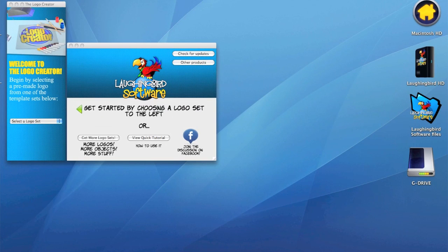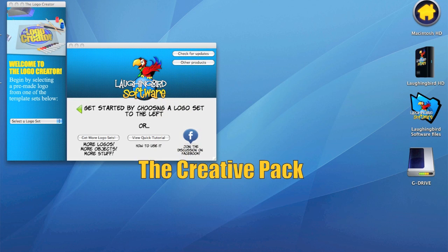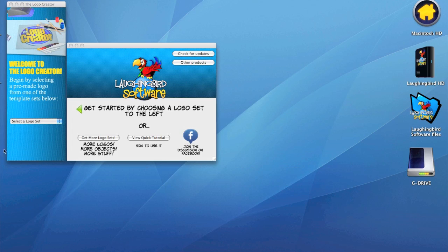Hey there! My name is Mark Sylvester and I'm the creator of the Logo Creator Software. Over the past few weeks, a lot of you have been asking me about this new Creative Pack and why I've decided to call it the Creative Pack. So, I made a quick video to show you what's inside.